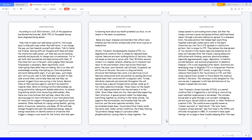Scientists say the tau in CTE spreads in a distinctive pattern that is unique to CTE. They believe the slow spread of tau clusters is the reason signs and symptoms do not show until decades after the trauma. Causing behaviors, difficulties with thinking, emotions, physical problems, especially aggressiveness, anger, depression, irritability, suicidal behavior, and eventual progression to dementia. However, CTE is only diagnosed after death.